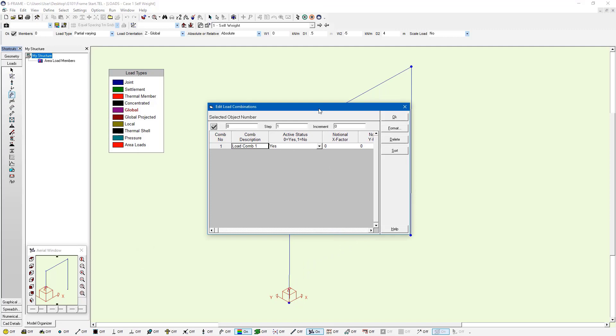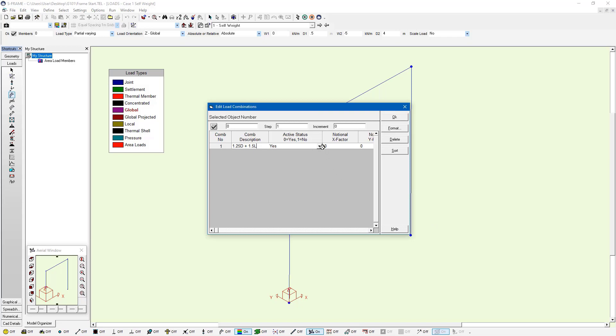By specifying the description of the combination, I'm just going to give it the name 1.25 dead plus 1.5 live. Those are just the factors of each load case that I'm referring to. We can choose to activate or inactivate certain load combinations. If we had a lot and we didn't need to analyze them all, this might save us time during the analysis.